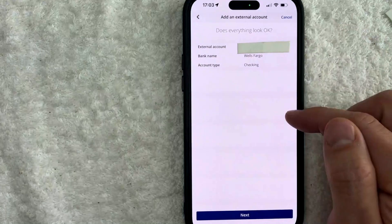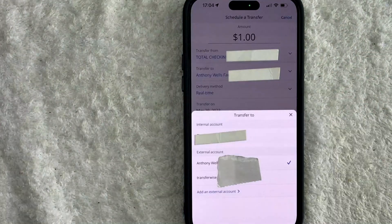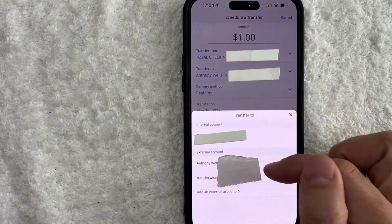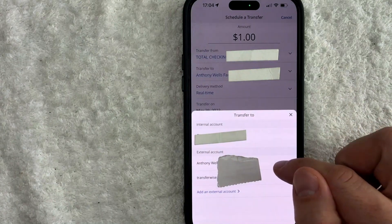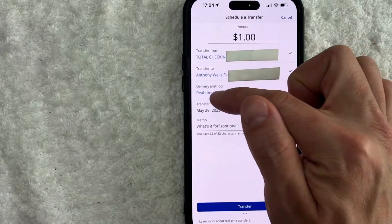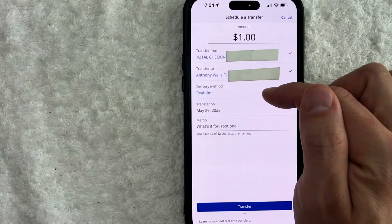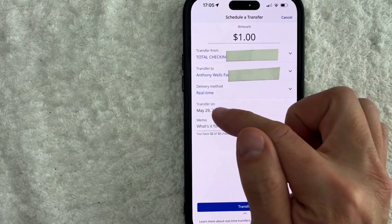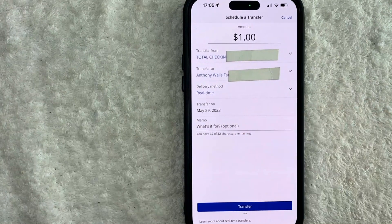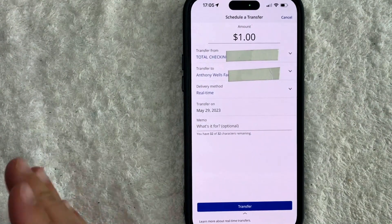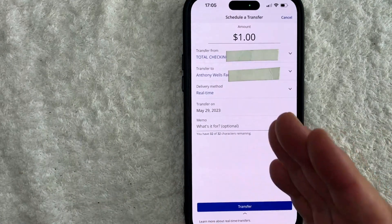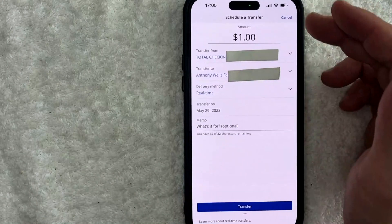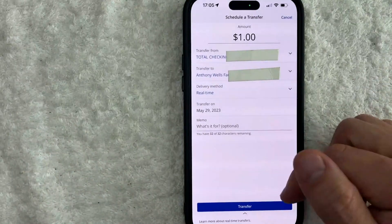Here you want to make sure the information looks correct. If so, click on the blue Next button. Now it brings me back and my Wells Fargo account is now listed as an external bank, so we can use this as the Transfer To destination. Now we're almost set up. Next, check the delivery method box — we can send this out and it will go through immediately. You can also choose when you want the transfer to go through; I'm going to do same day. Lastly, you can enter a reason for transferring money from Chase into Wells Fargo. This is optional, but I would recommend it so you can reference it later. If everything looks good, click on the blue Transfer button at the bottom.